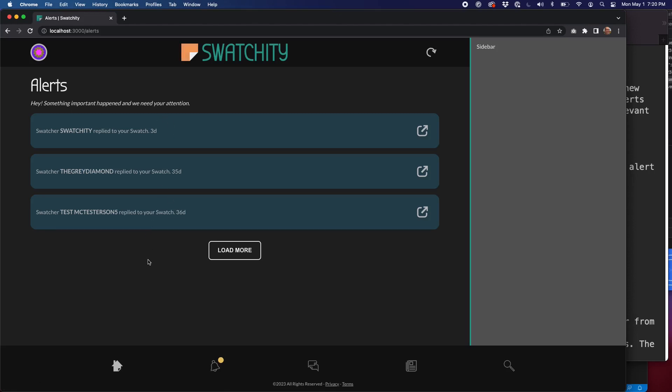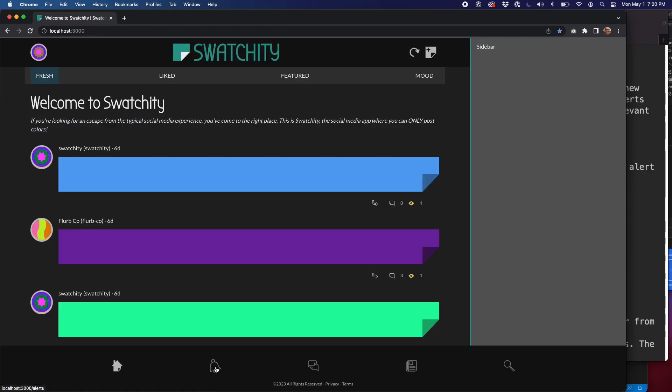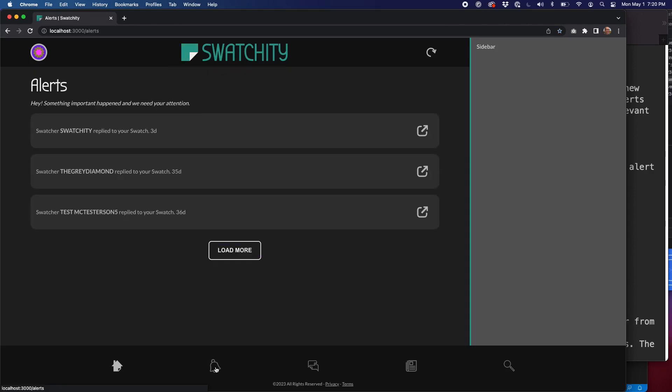So we're going to click on that because someone has replied to our Swatch. We see them in green here because they're new. If they were not new, we would see them in gray. And if we click away, if we click to another part of the site, we'll see this badge go away. We don't want the badge to go away as soon as we hit the alerts page. We want it to go away when we click away from the alerts page.